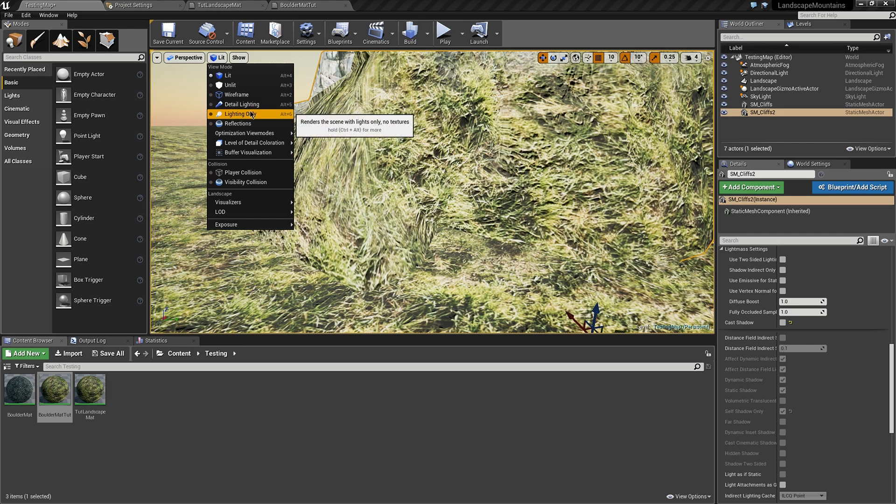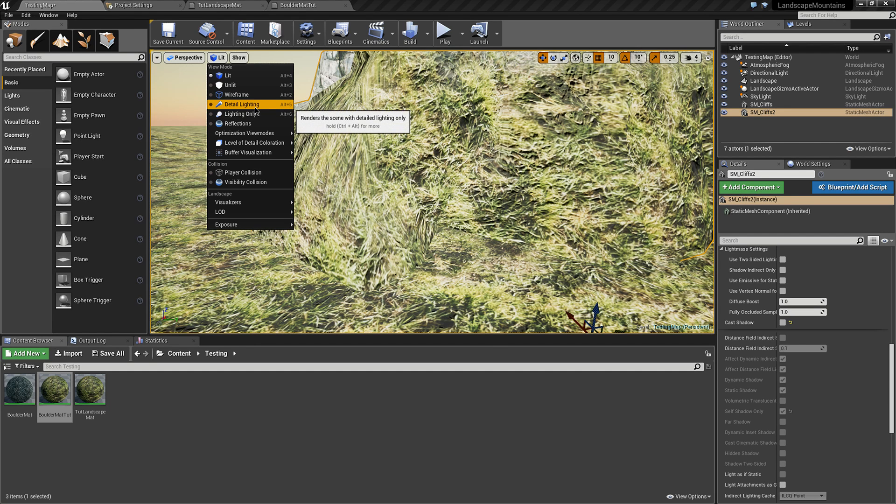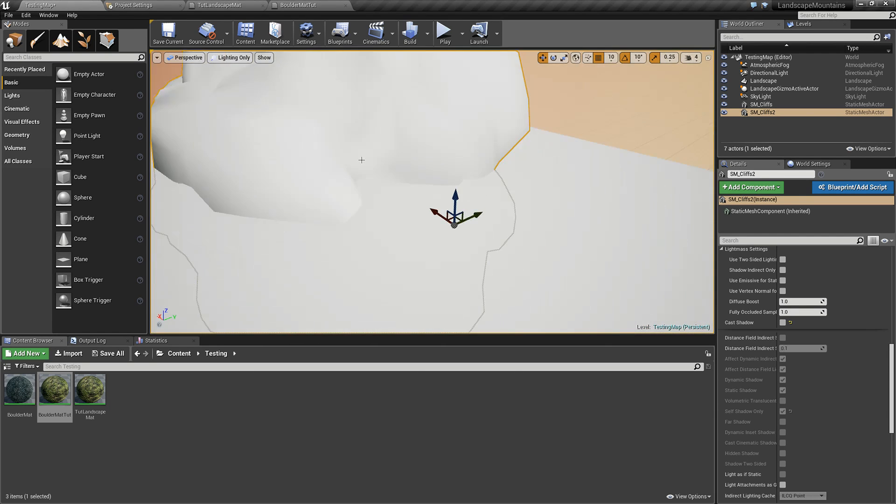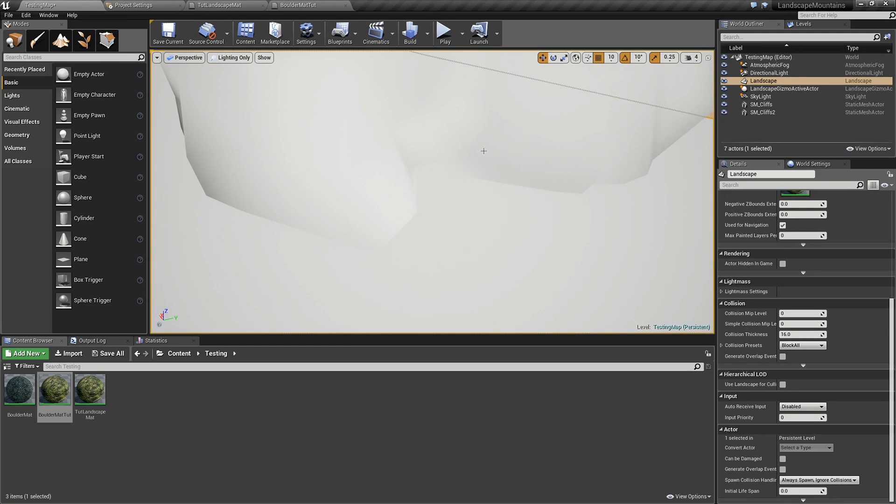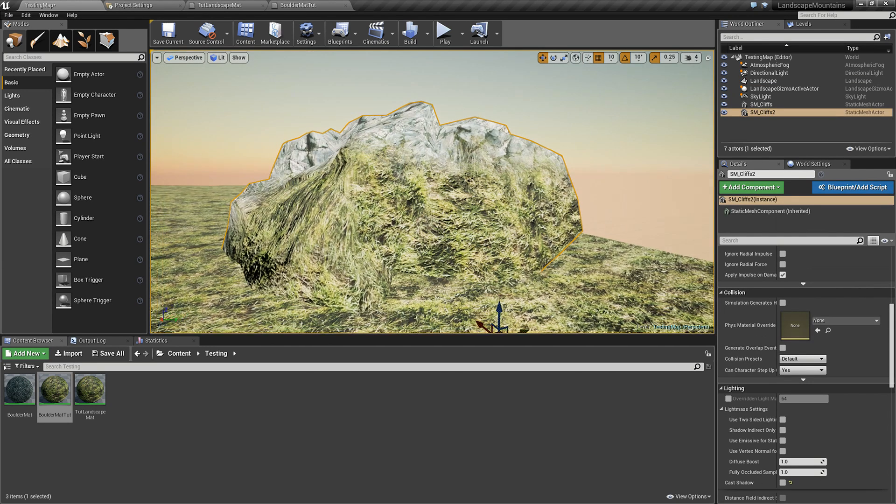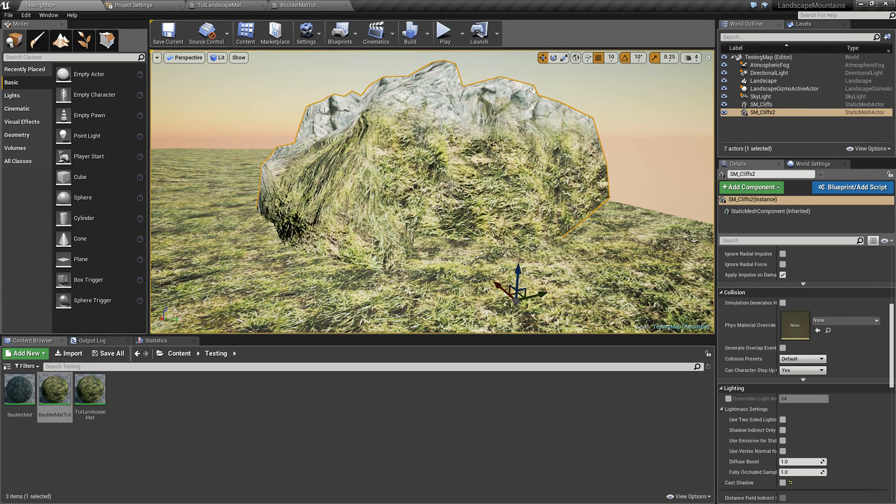But it will be in certain situations and can be seen easier with lighting only. There's a very obvious seam here. The ideal way to fix the seam is to blend the normals between them, but I don't know any way to automatically do that.